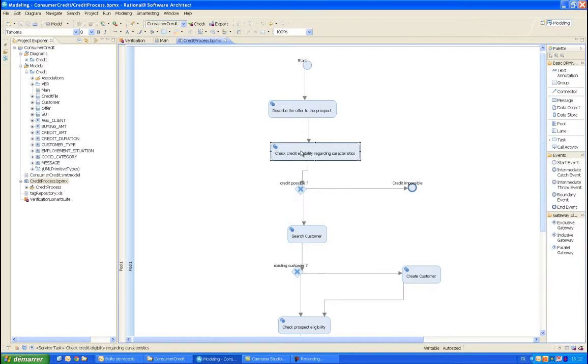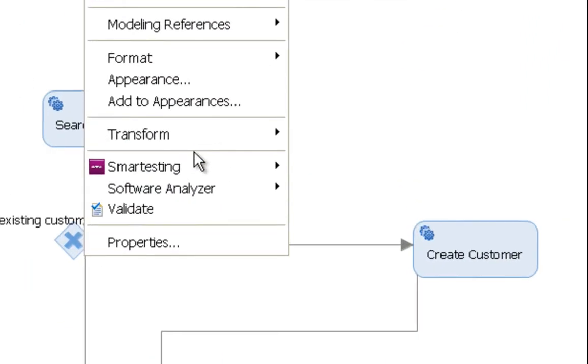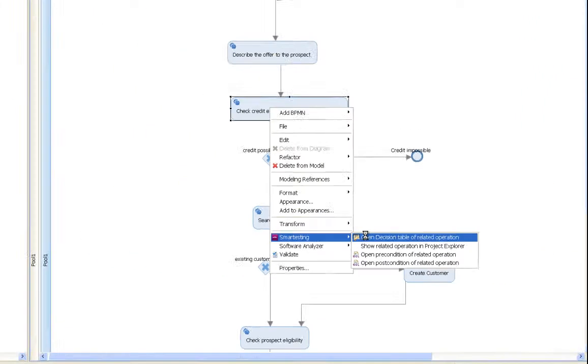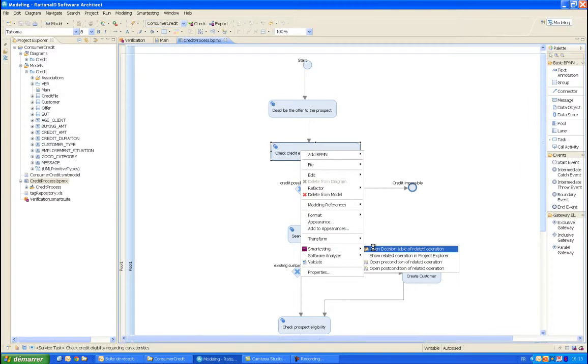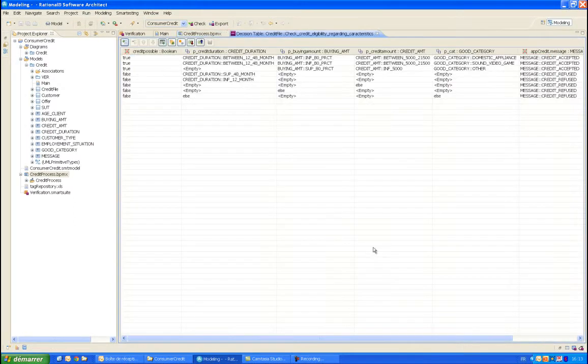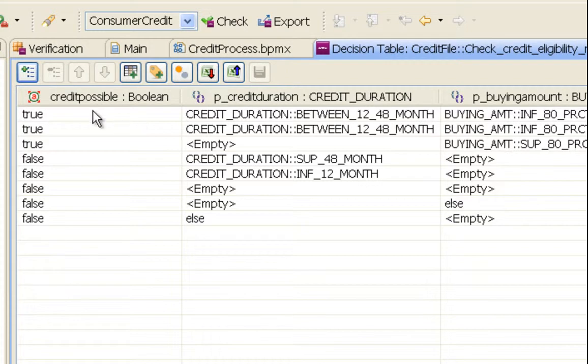Once the process is imported, the test analyst will model the business rules associated to each of the tasks of the process, as described in the specification. As an example, we can see here the decision table representing the different situations of the credit eligibility.